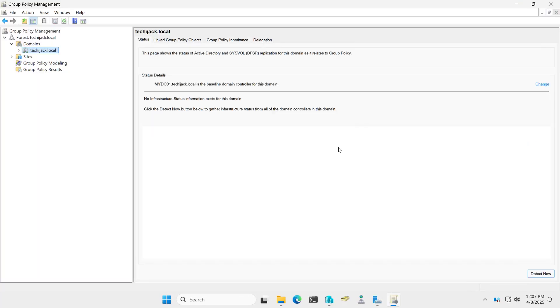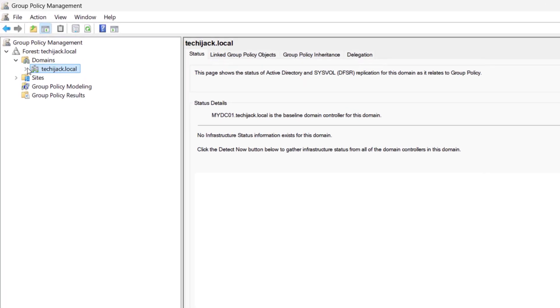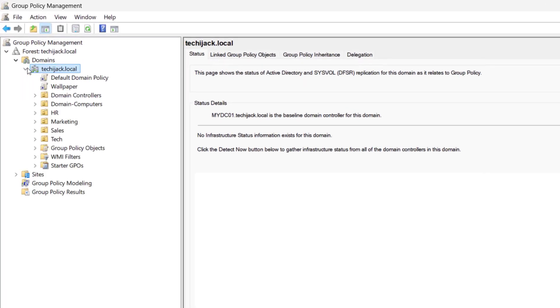Now the Group Policy Management has been opened. If I expand this domain techiejack.local, we have two policies already assigned: Default Domain Policy and Wallpaper. I want to apply the policy to the complete domain.